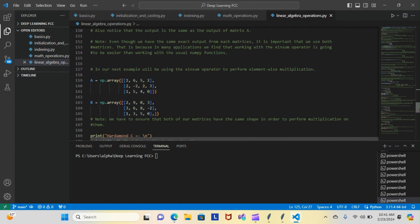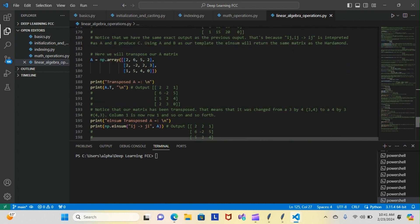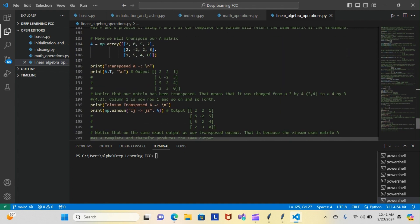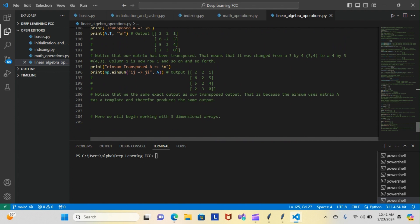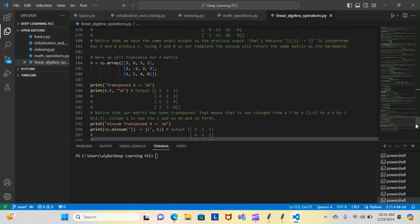The one we're going to go over is the transpose function. Now let me go up a little. As you can see, we have here a matrix and we transposed it. If you take a look here, this first column we have 2, 2, 1.